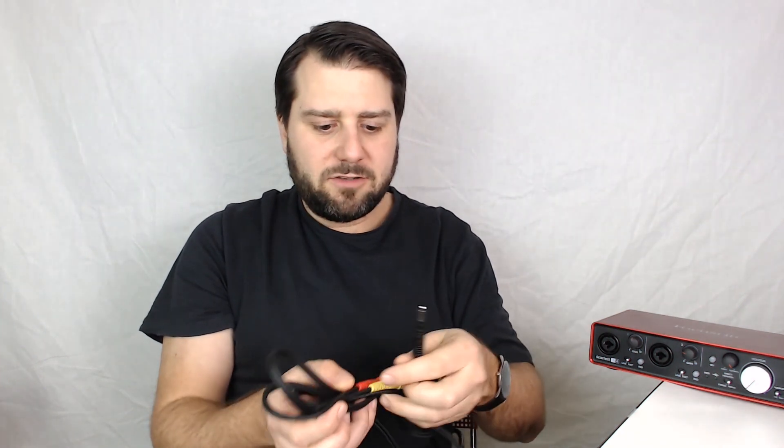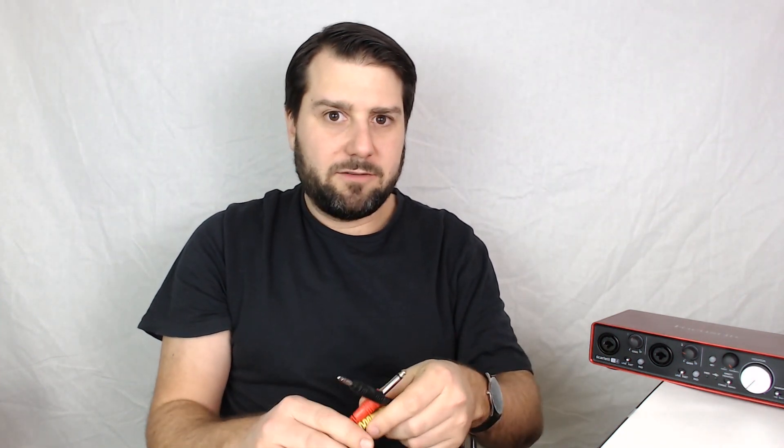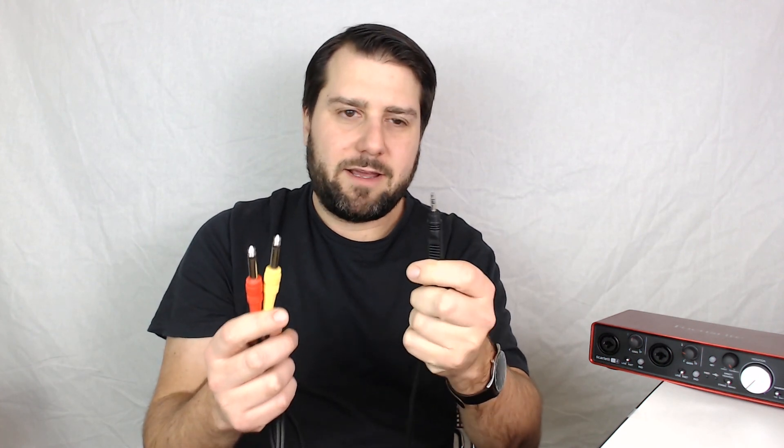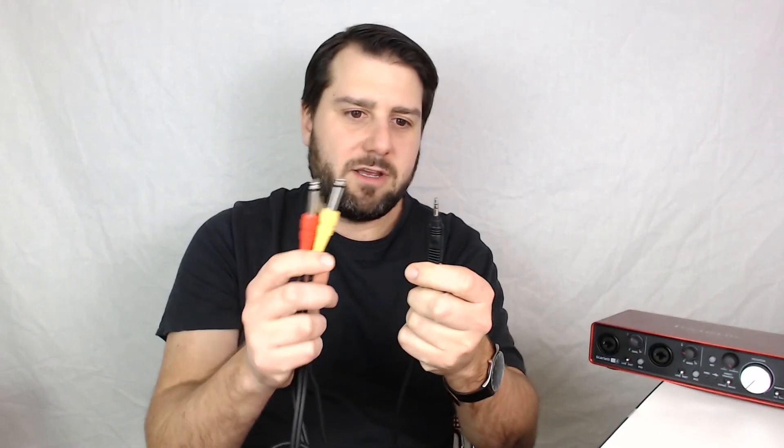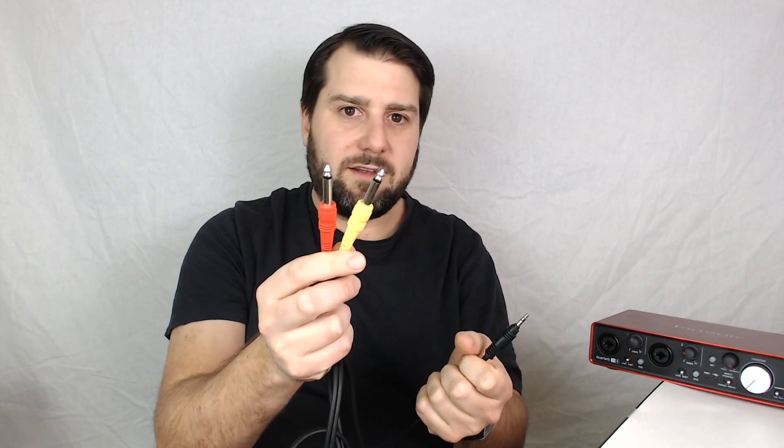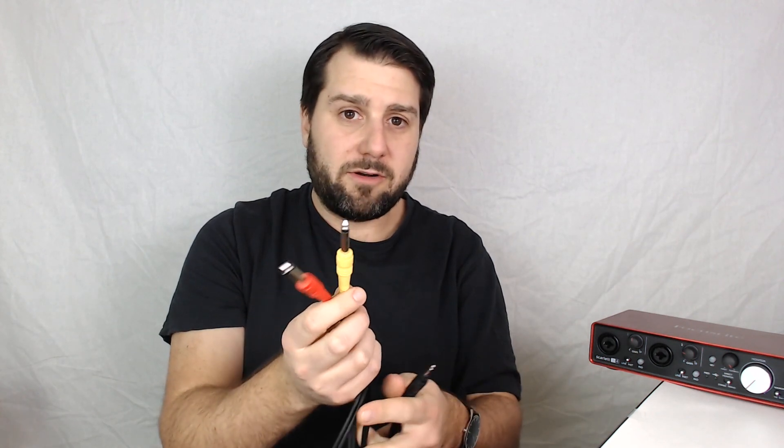If you didn't have an audio interface like this and you just were using your headphone output on your computer using a cable like this which takes the headphone out and splits it to two quarter inch or RCA cables, that's definitely enough to get the hang of what we're doing.